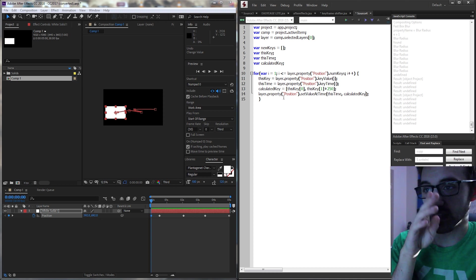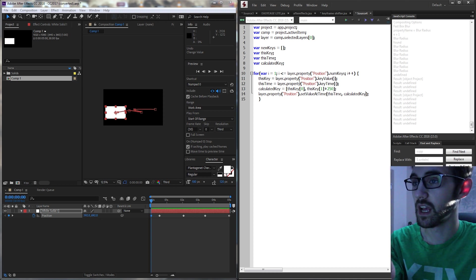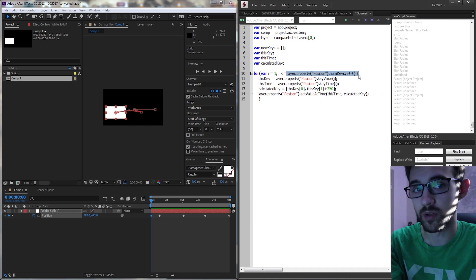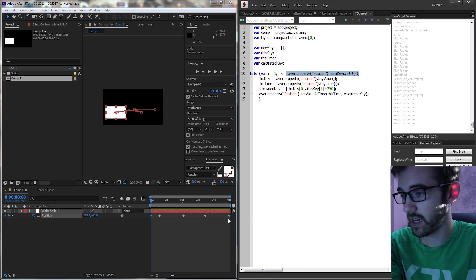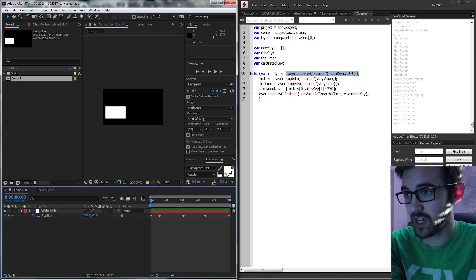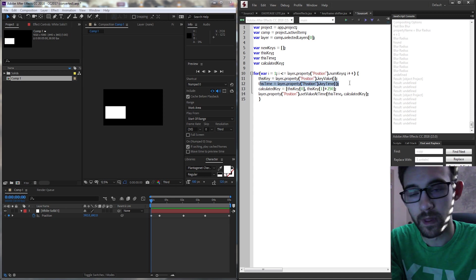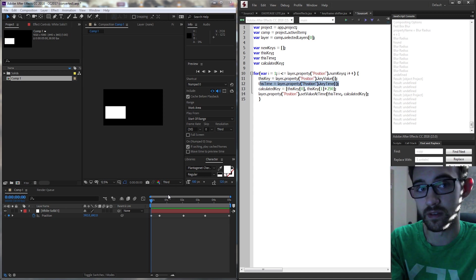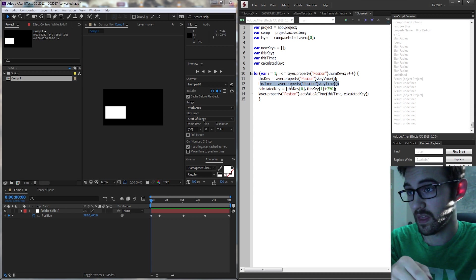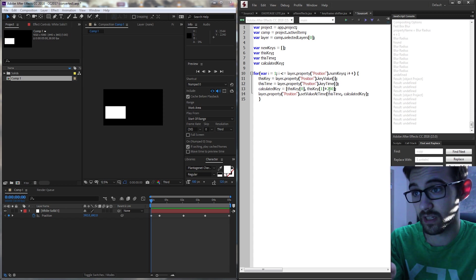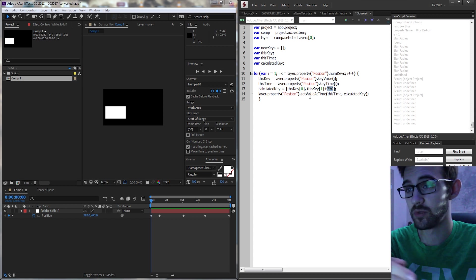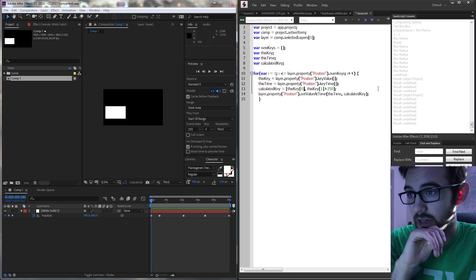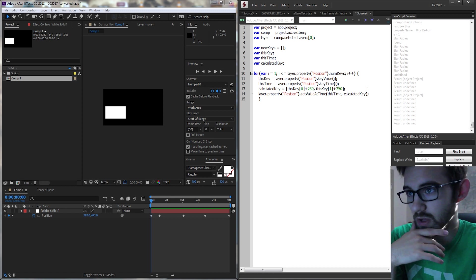So essentially what this whole loop is doing is it's going through the number of keyframes in our entire property here. Each time through we're going to grab the value and grab the time. That way we can manipulate basically the value. Then we are going to manipulate the value. We're going to in this case add 250 to the y and we can even do it to the x as well.